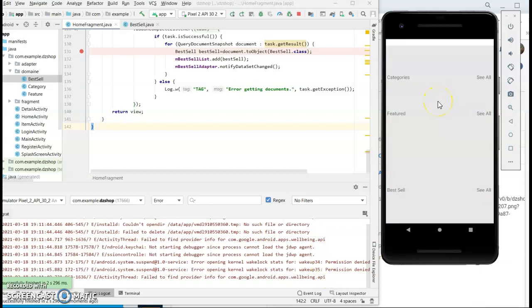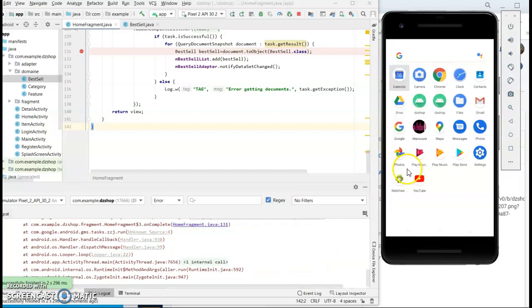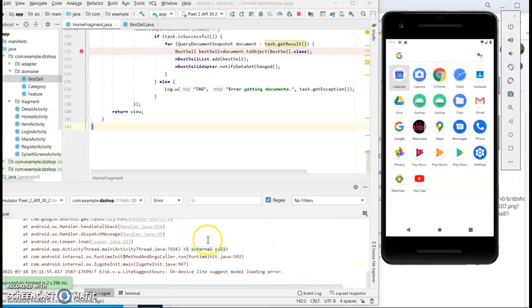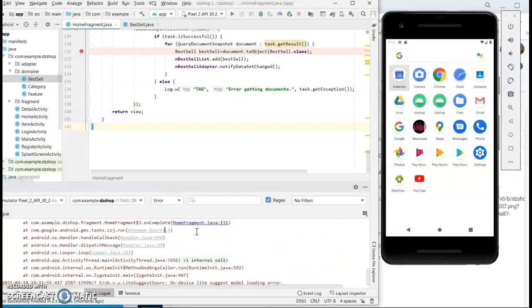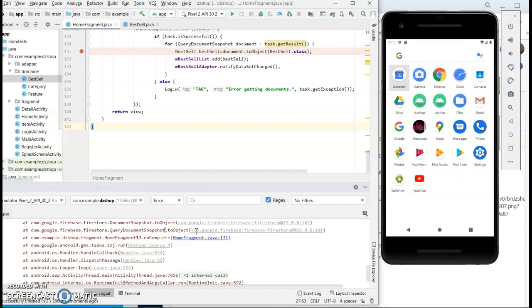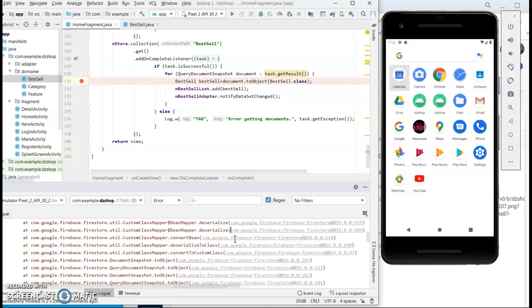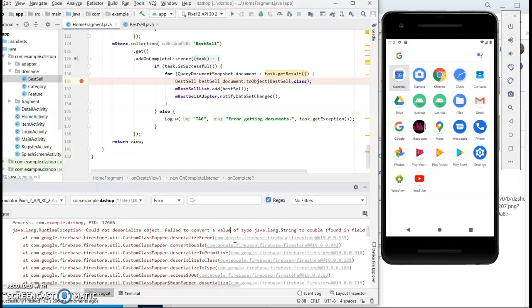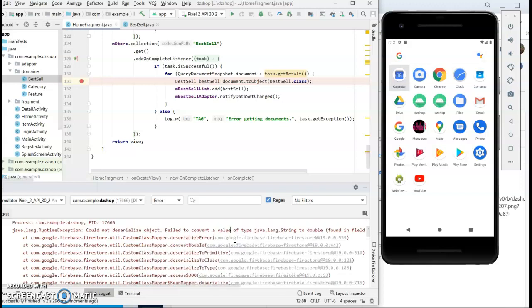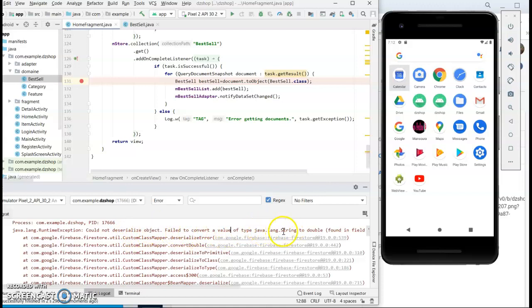I launch my app and then it crashes. What's the problem? It says 'could not deserialize object, failed to convert a value of type string to double.'